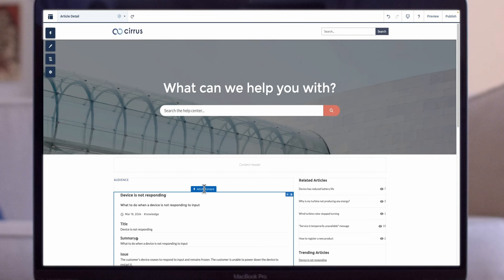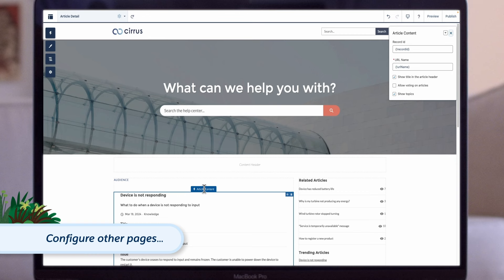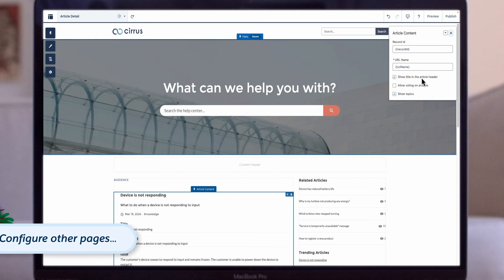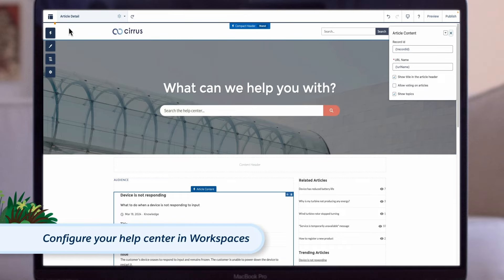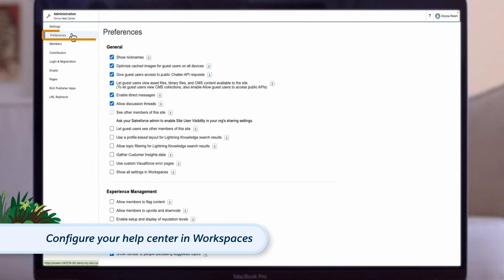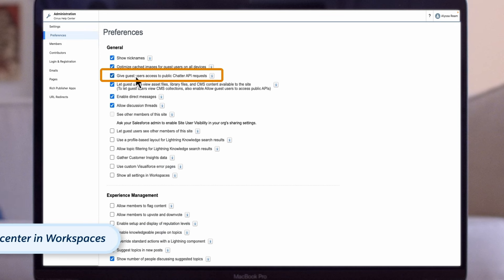In the next step, you can customize other Help Center pages such as Topic Detail, Contact Us, and Article Detail to match your preferences. For the Knowledge Article component, uncheck the Allow Voting property, as votes from public users won't be counted. Now, let's configure the Help Center in Workspaces. In the Administration Workspace, click Preferences and select Give Access to Public API Requests on Chatter.